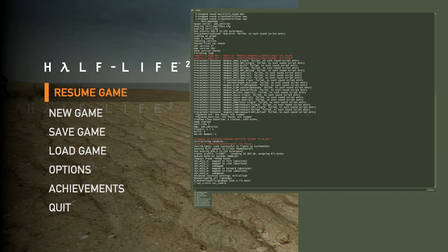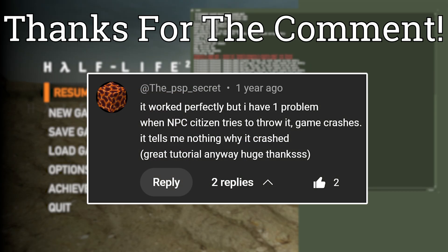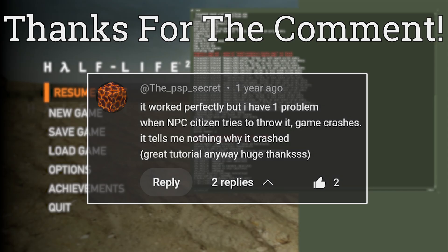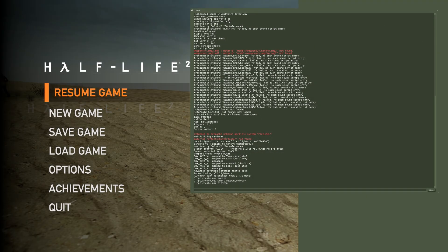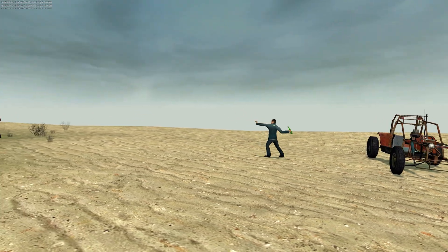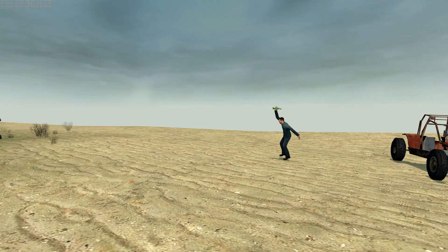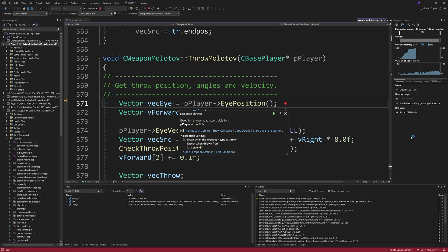I need to give a thank you to the PSP Secret for pointing out a game-breaking issue to me, which is where if you give an NPC a molotov to throw, then when they throw the molotov, the game crashes.